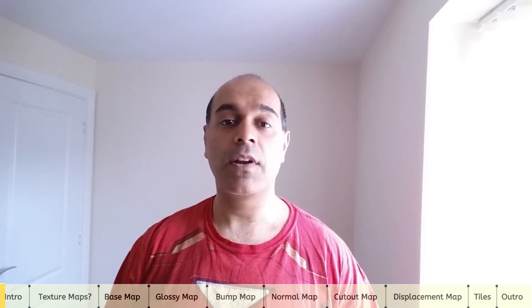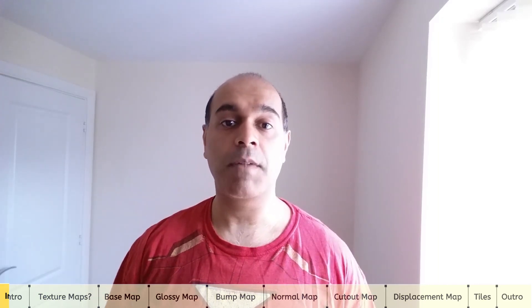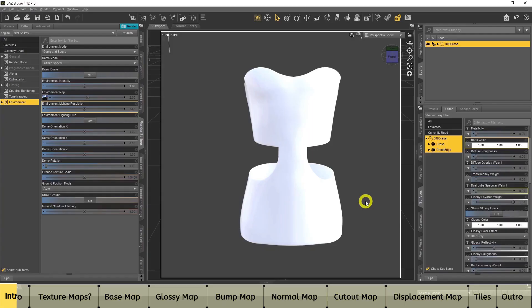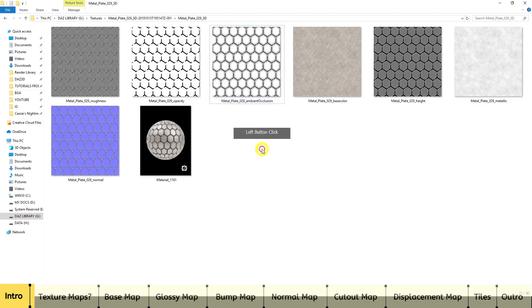Hello everyone, welcome back to my channel. In today's video we'll be looking at texture maps and how we can use texture maps to create unique clothing in DAZ Studio. In this tutorial I'll be demystifying texture maps and how we can use them to create unique designs for any objects or clothes in DAZ Studio. The first thing I want to do is explain texture maps and what they are, so I'm going to go to my folder and have a look at some texture maps.